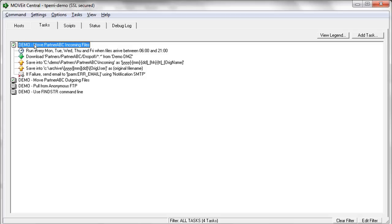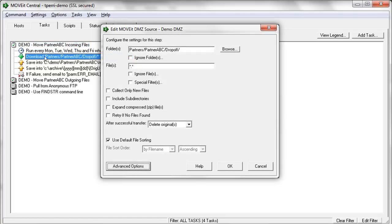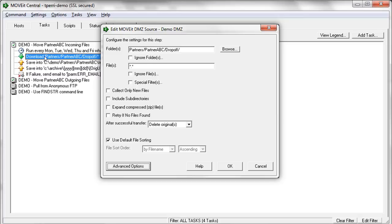So you can see the summary. We'll skip over the schedule and come back to that. But if we take a look at the download step, so here we're referencing the host definitions that we defined on the previous host tab. So for the source for this task, we're going to pull files from MoveIt DMZ. You can click on Browse and browse right to the folder structure. No need to copy and paste folder paths from your command line client. You can just browse right to that host.